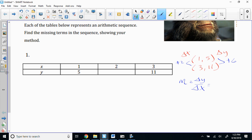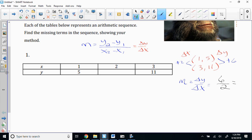Now, how far is it from 1 to 3? It's going up the number line, so that is a positive 2. And 5 to 11 — that's going up by a positive 6. If the number is going up the number line, it is a positive change for that coordinate. If it's going down the number line, then it is a negative change.